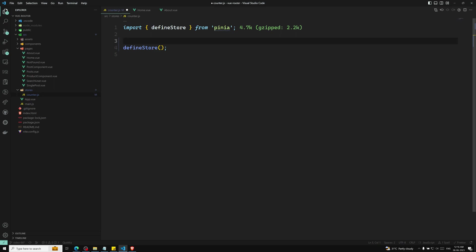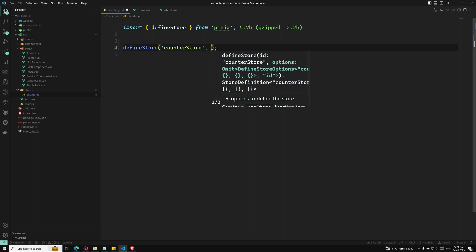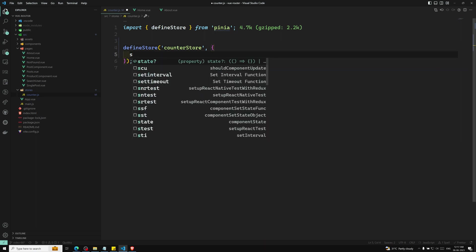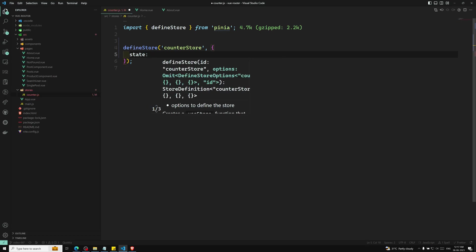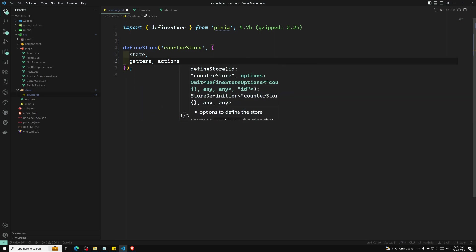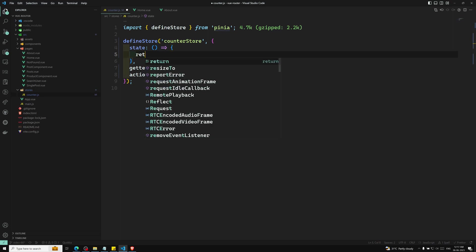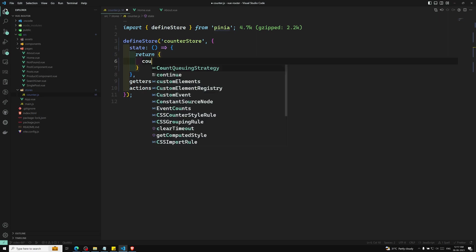Similar to the Vue Options API, we can pass an options object with state, actions, and getter properties. First we define the unique name, which is 'counter'. The options object takes a state property — you can think of state as the data of the store. State takes a function that returns a reactive object, for example returning a count of zero.